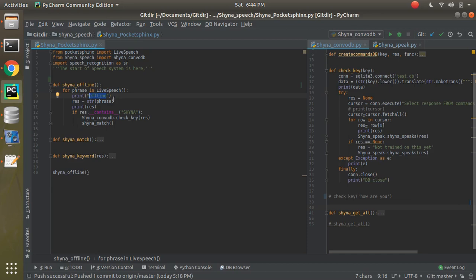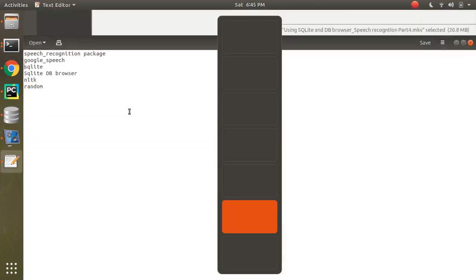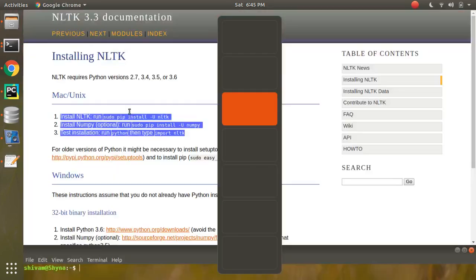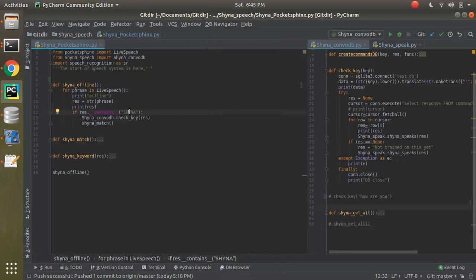I've already recorded a video, I think in part one, showing how you can train for particular words. In my case I've trained for 'Shana' plus some other words. Basically there's a list of words you need to put in a text file, upload it somewhere, get the dictionary file and the LM file, and then place them in the right location. Please go to recording number one to understand this.